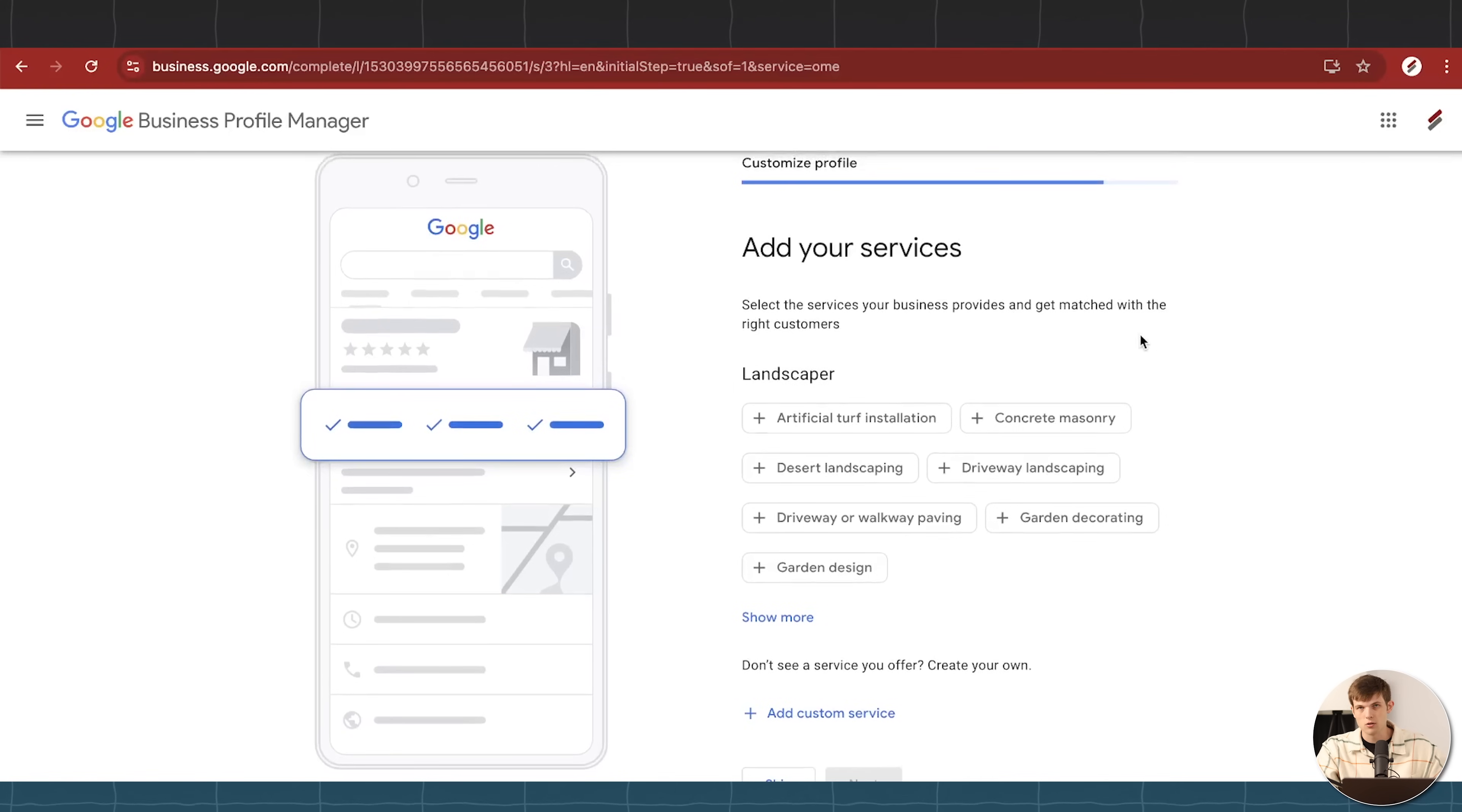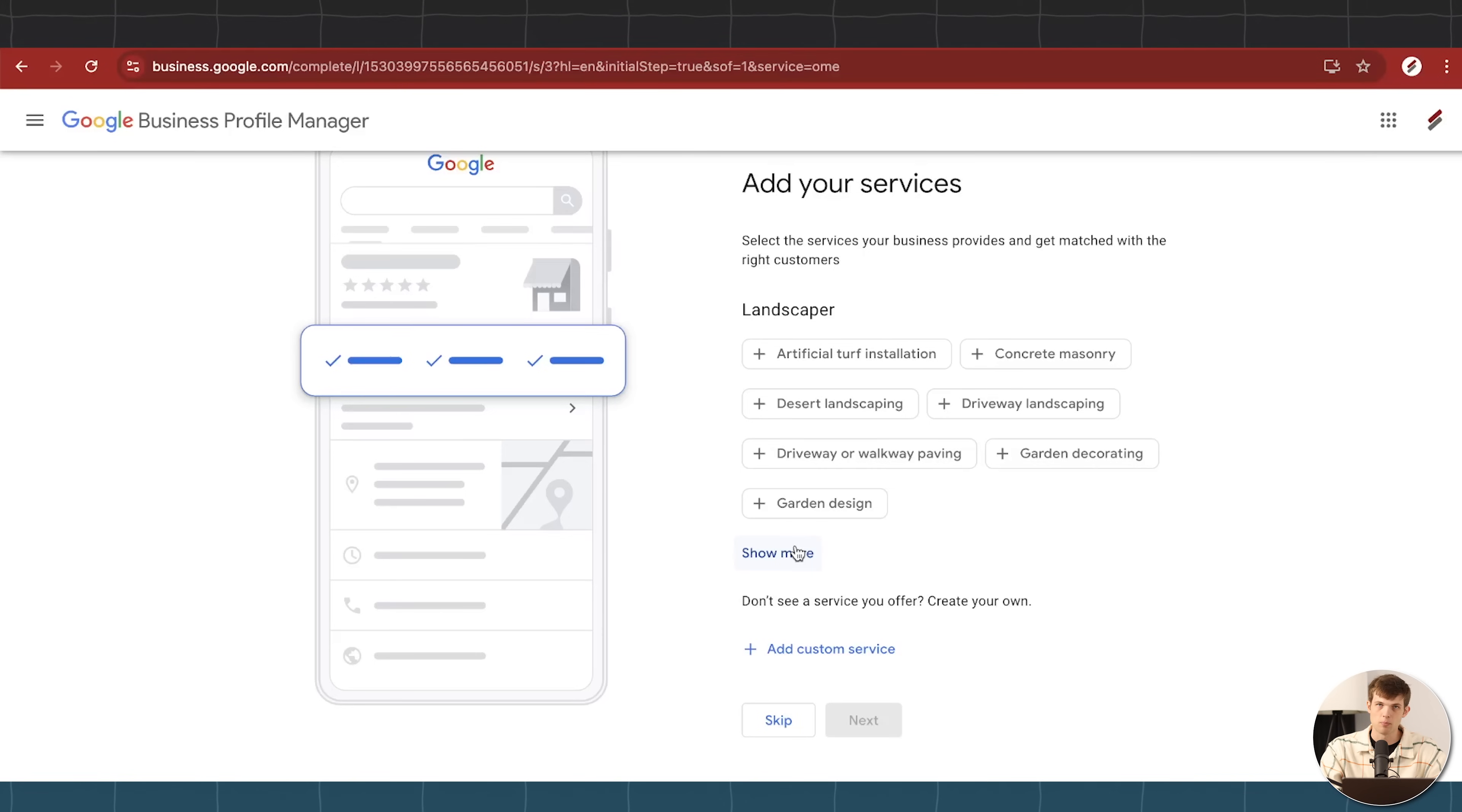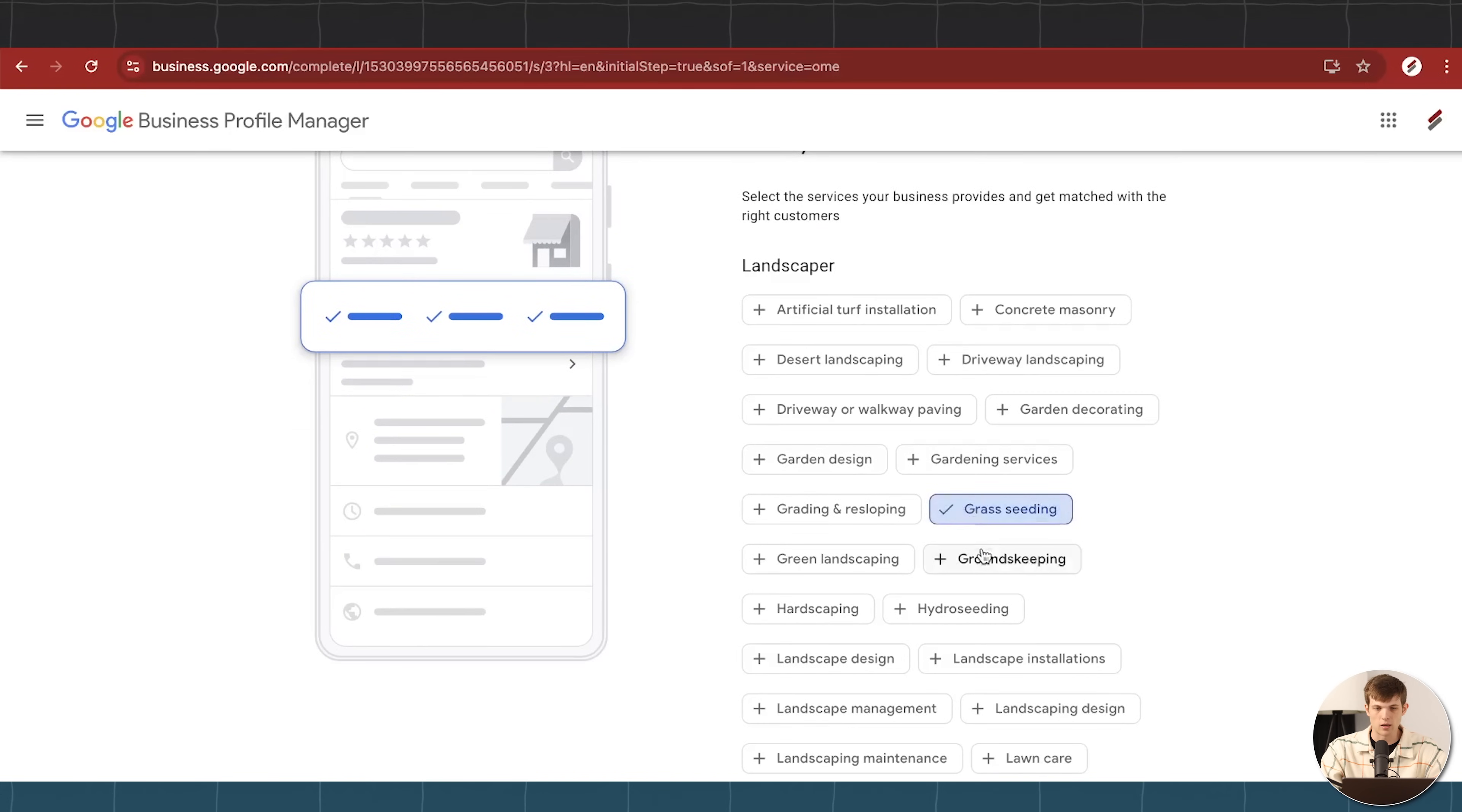Okay, so once you go through that verification process, we're going to add our services. And this is also very important because these are going to be keywords that people might be searching on Google or in Google Maps, and you want to show up for as many of these as possible. So if we're just central landscaping LLC, but what services do we actually provide? Well, maybe we do grass seeding, groundskeeping, grading, re-sloping, garden design, right?